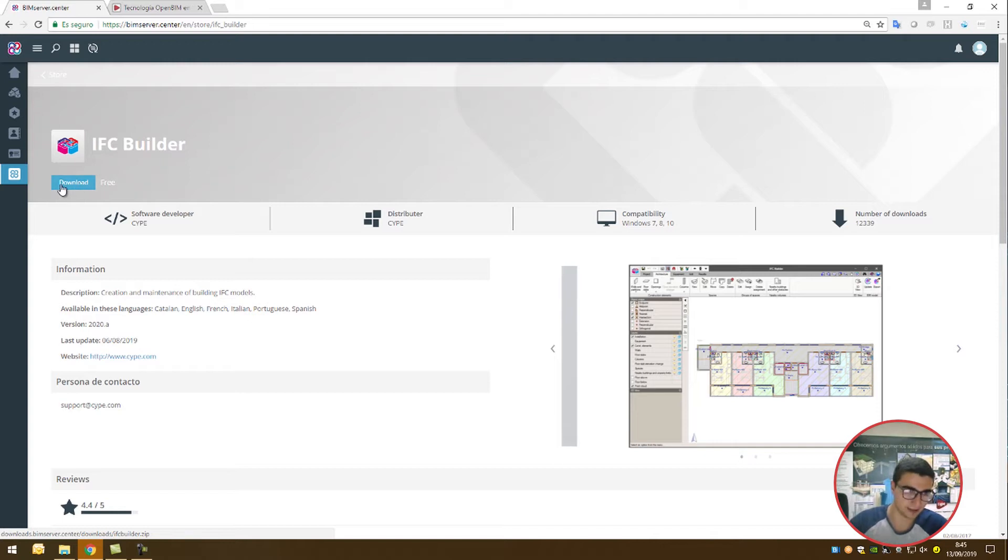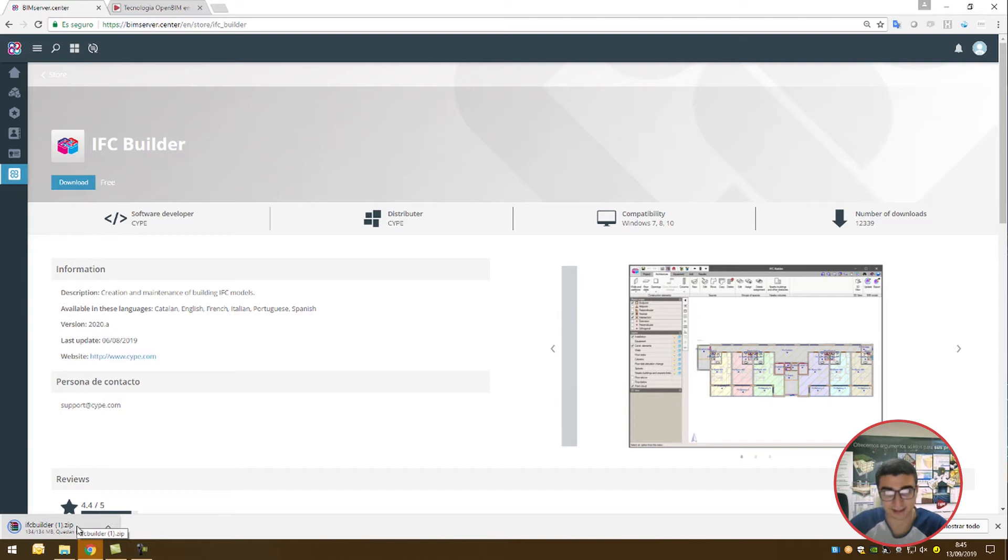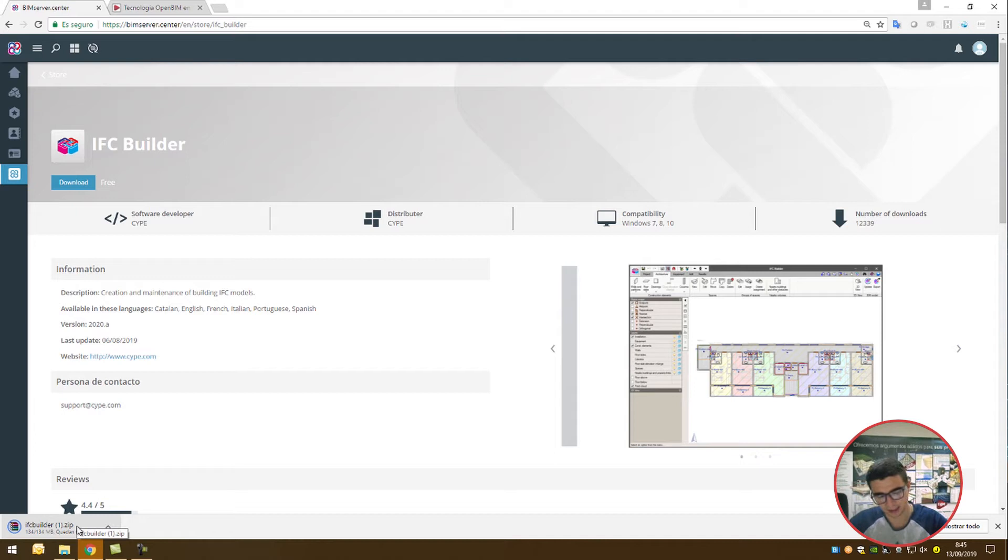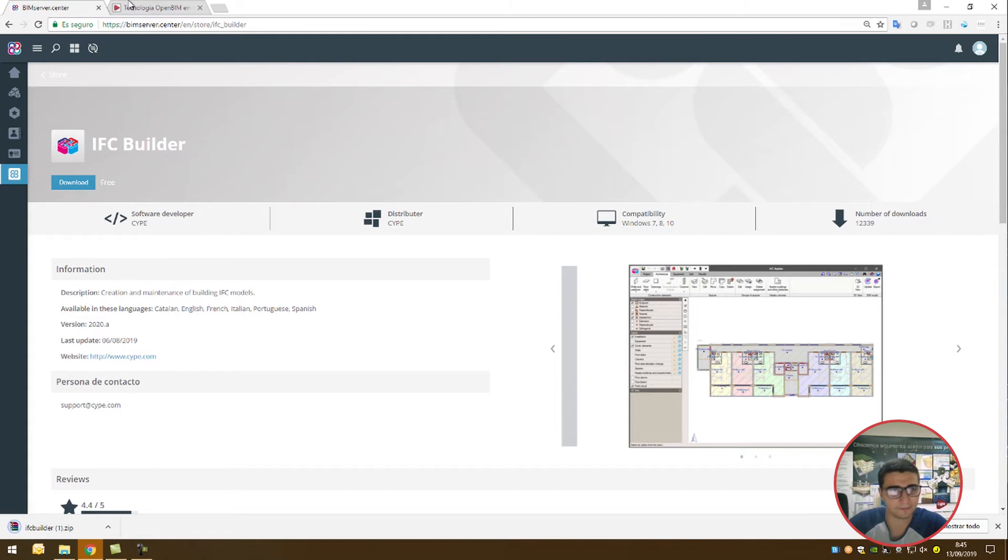Now I'm going to download. While my zip file downloads, I wanted to touch on what the OpenBIM workflow actually entails. OpenBIM is a universal approach to collaborative design and realization of buildings based on open standards and workflows. How does IFC Builder fit into this picture? Let's have a look.